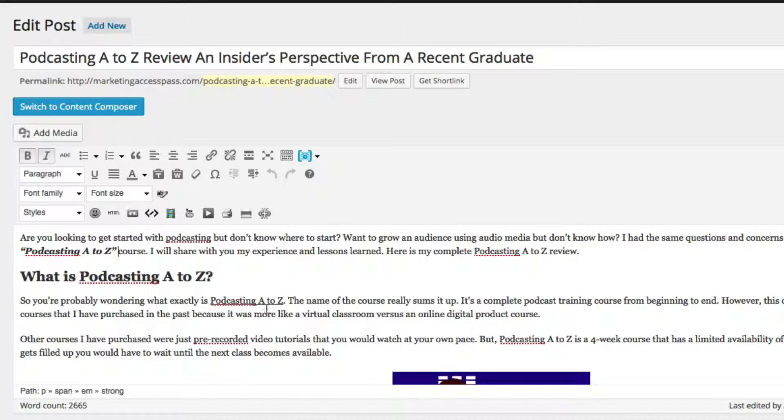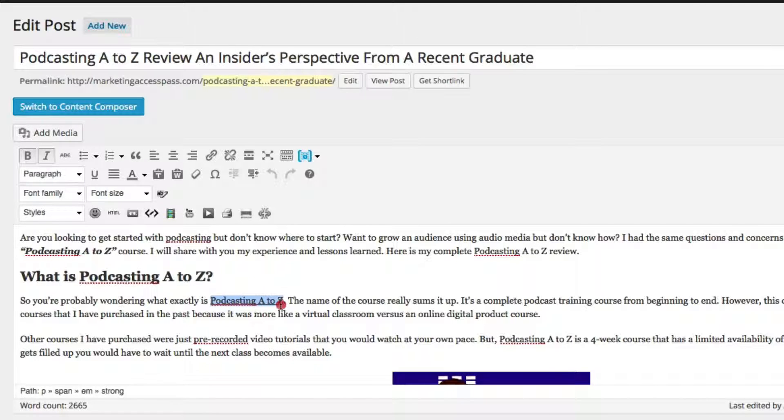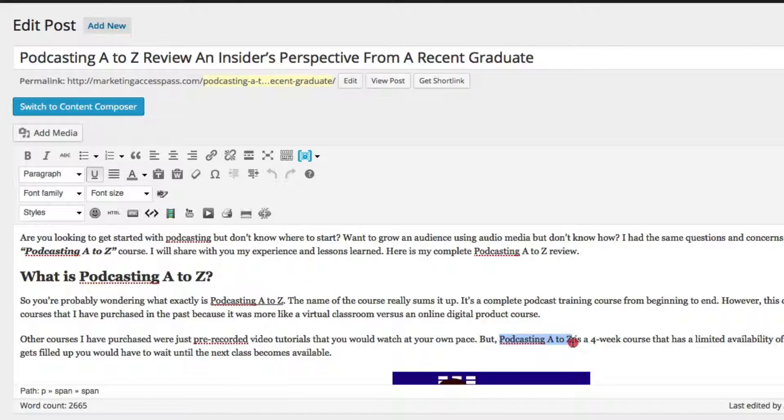And throughout the blog post, I also strategically placed it throughout so right here, it's also underlined right here, it's placed for podcasting A to Z right here.